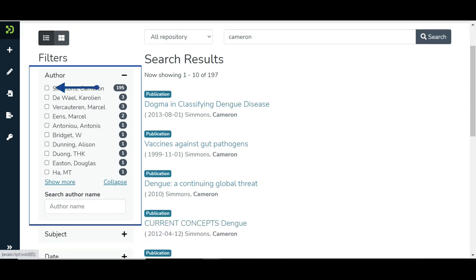Click on the checkbox prior to the author name to filter search results on the selected value. Click on the Show More link to expand the author name list. Click on the Collapse link to reduce the author name list.